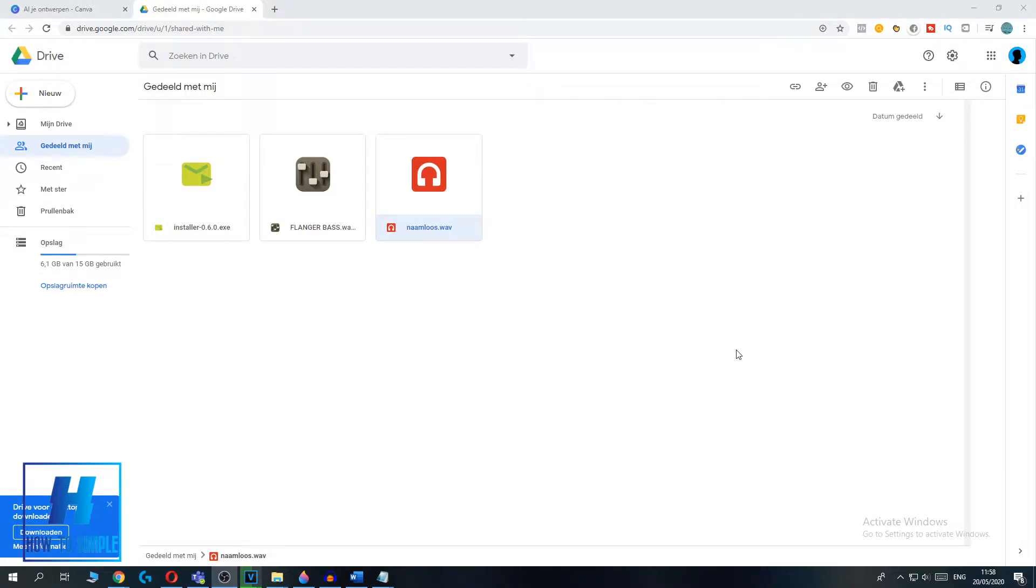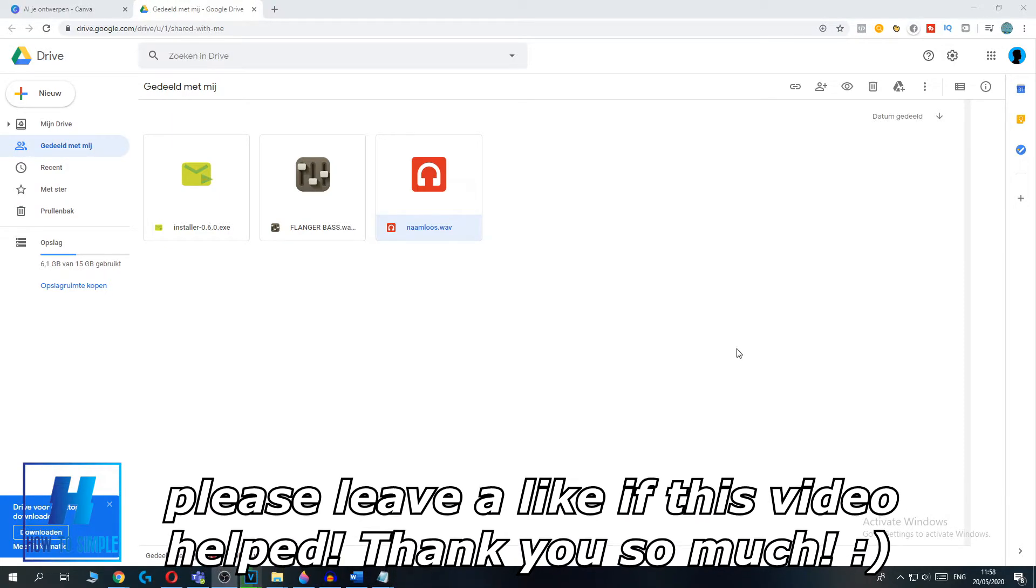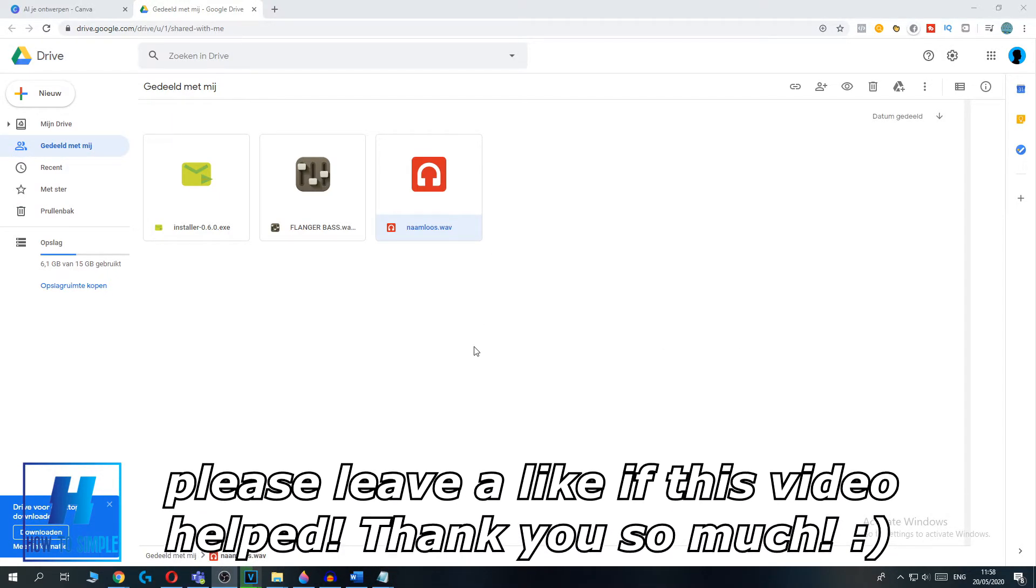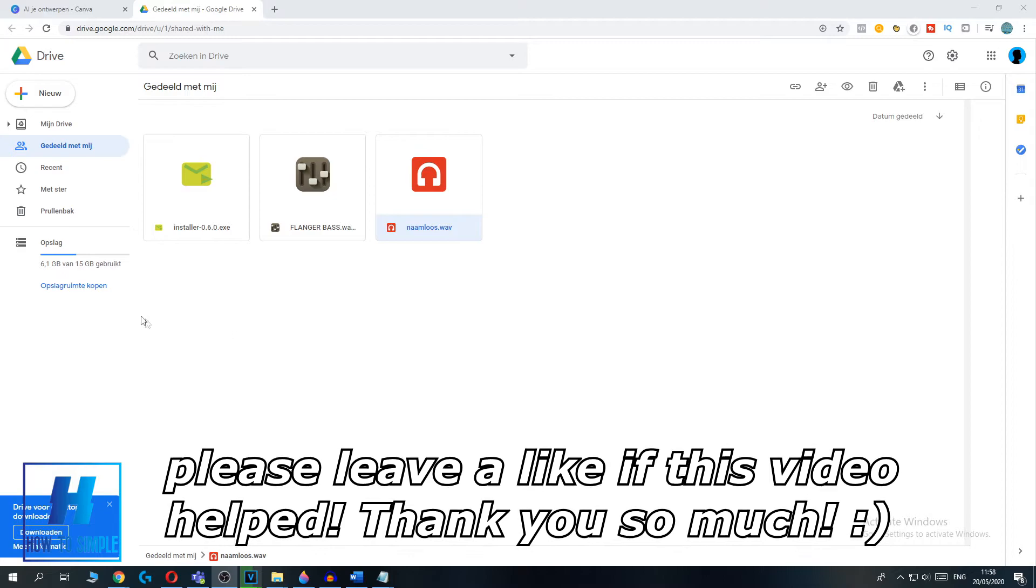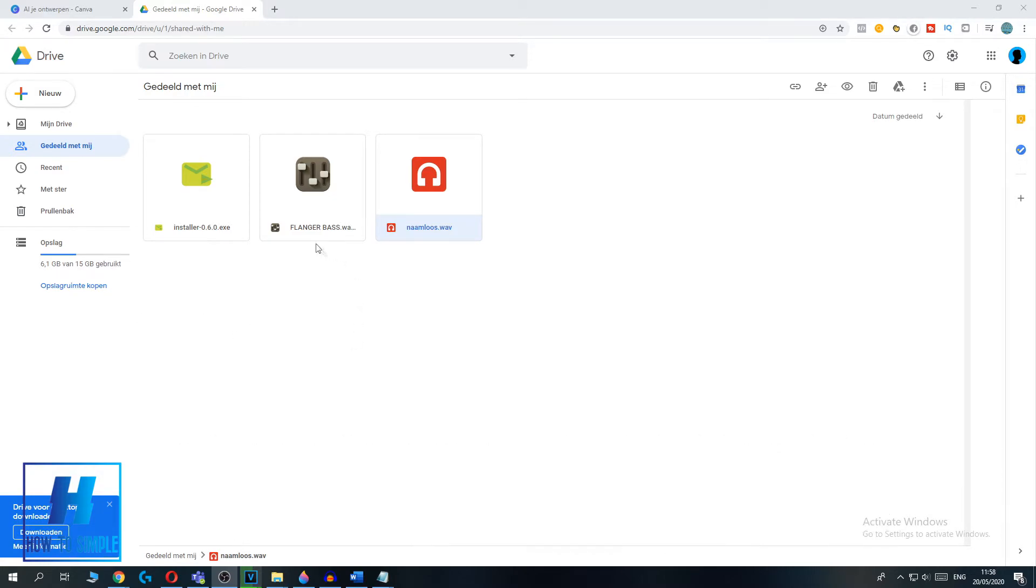In this video, I'm going to show you how to remove yourself from a shared file on Google Drive. So the first thing you want to do is go to your Google Drive and then go to shared files.